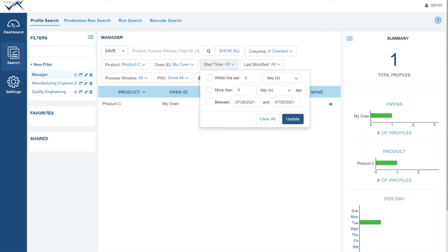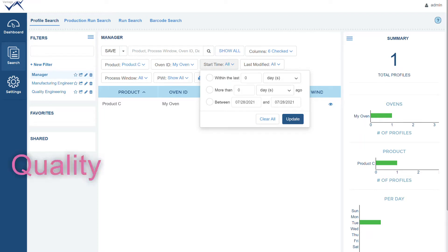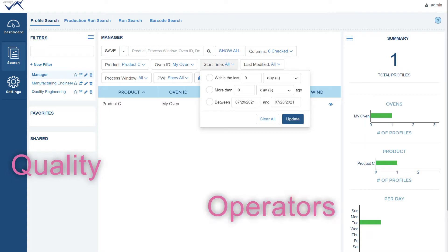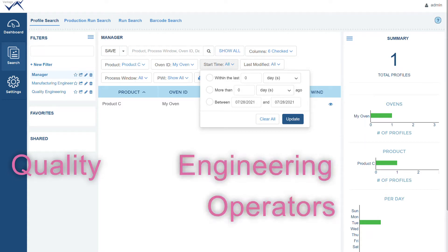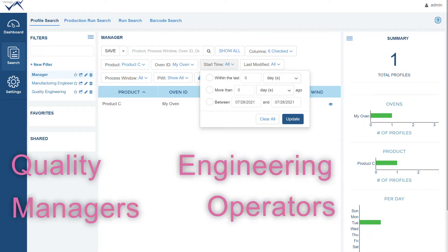Vantage also provides customizable user accounts that are linked to a company email. Each account can be customized to manage, control, and filter which reports each account can see. This will ensure each account views only the data it needs to.